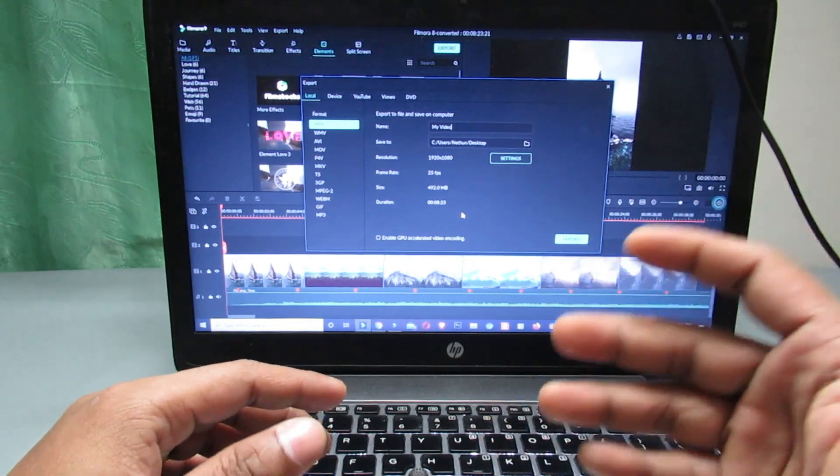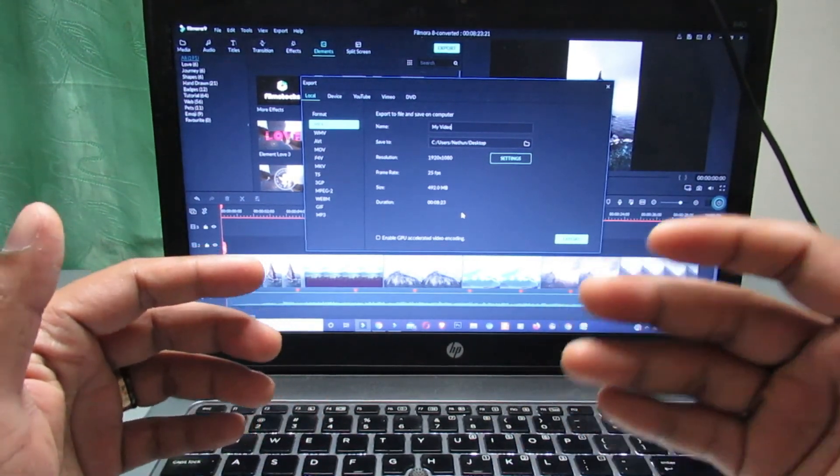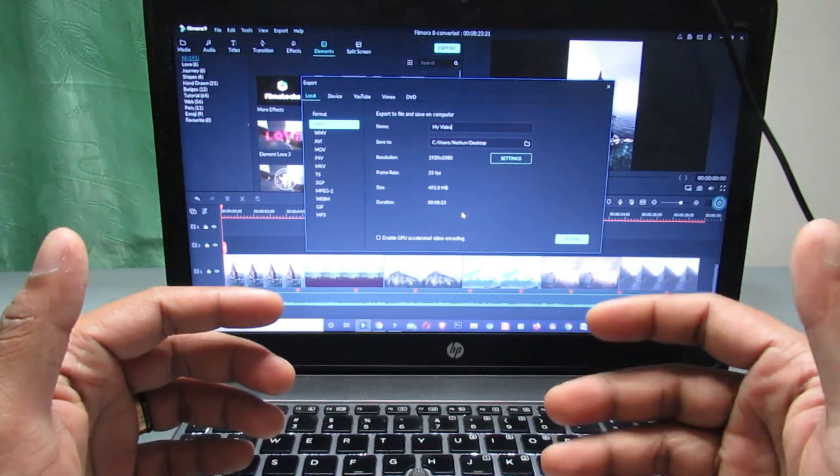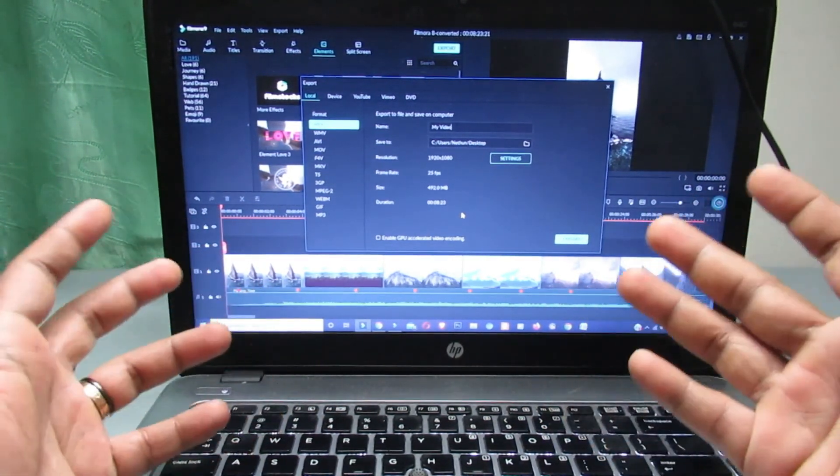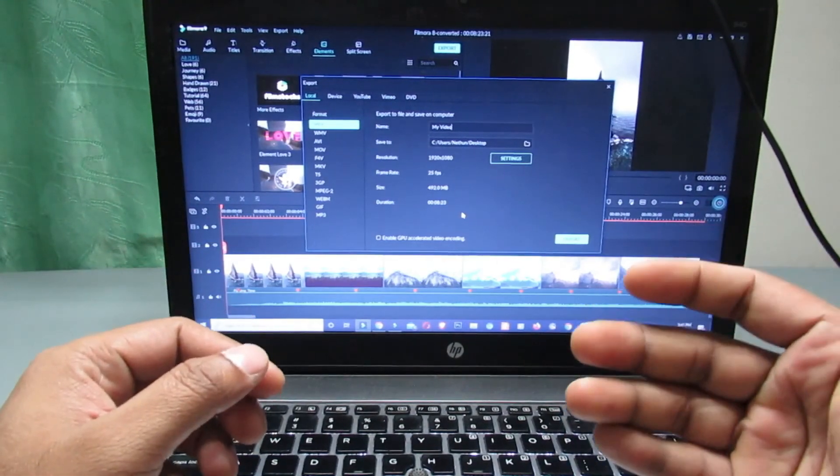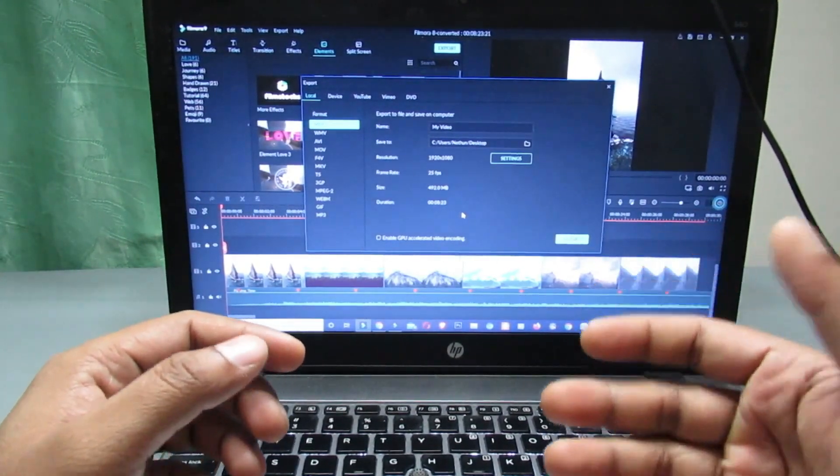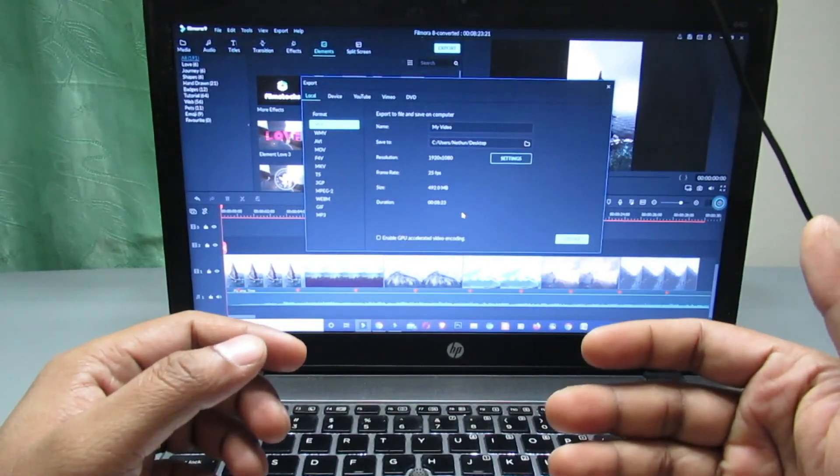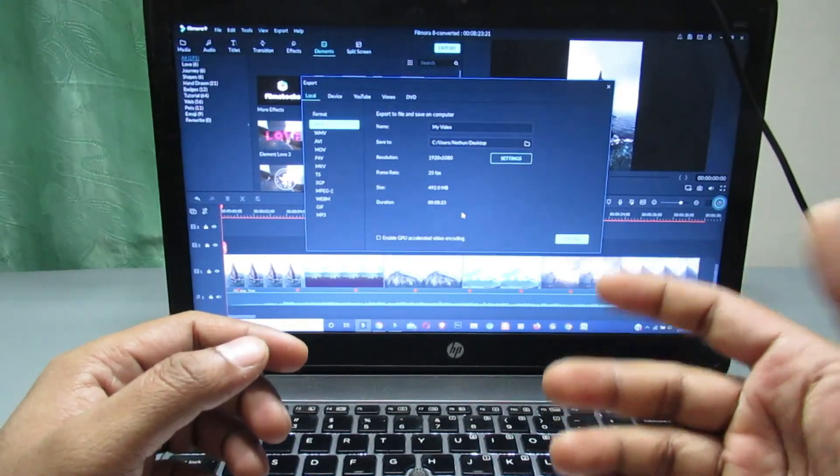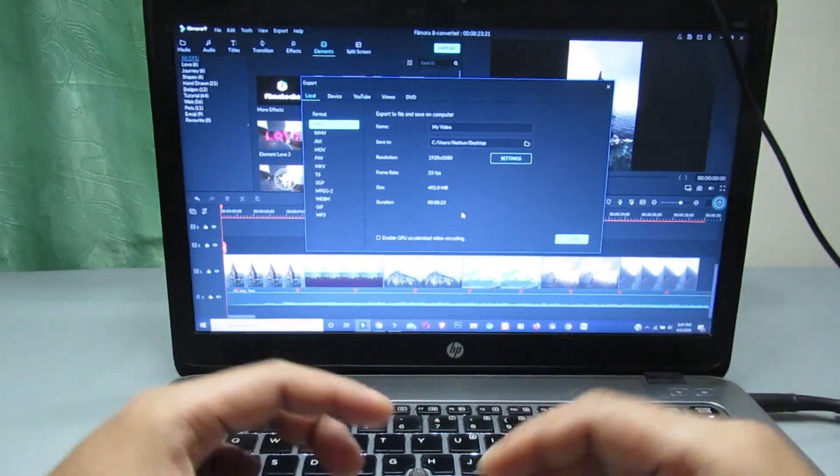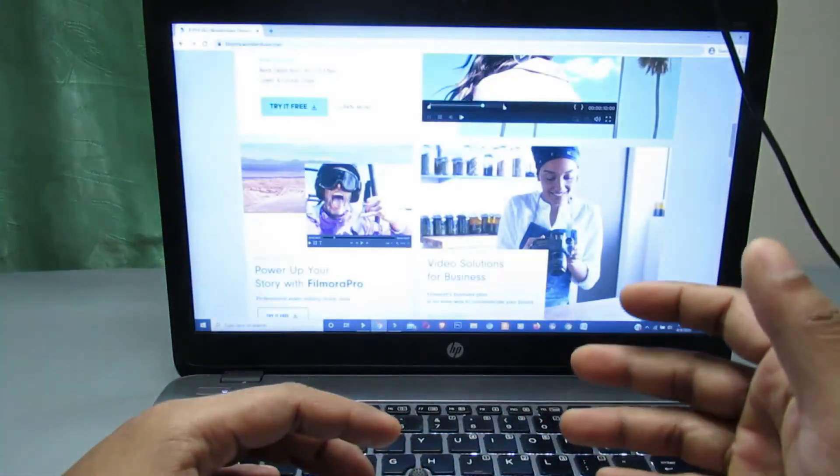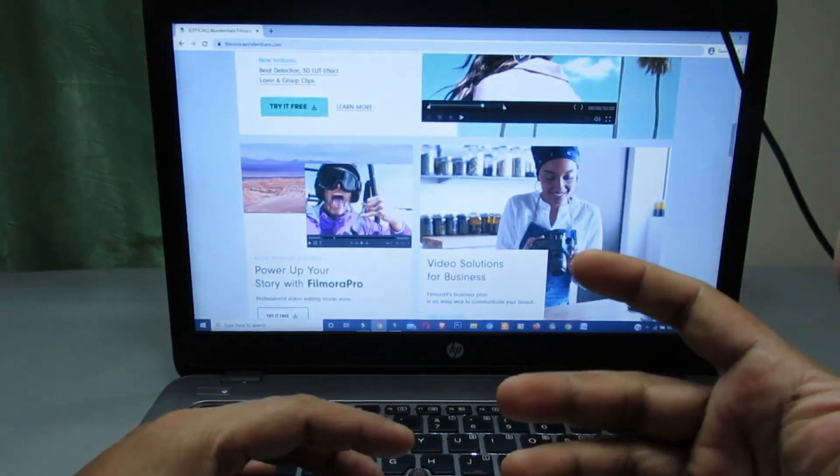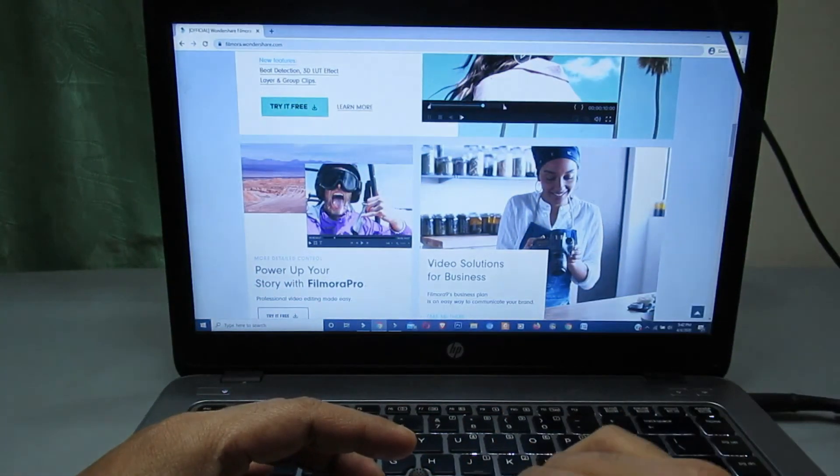So that's it. I hope now you know some important info about Filmora new version 9 and also know some differences between Filmora 9 and old version. I hope you enjoyed and liked this video.